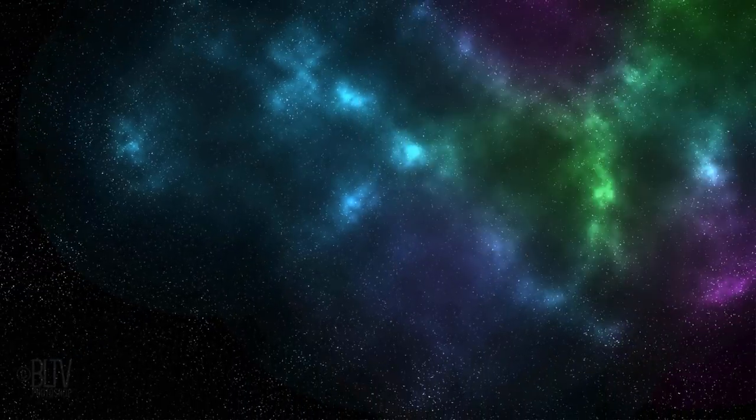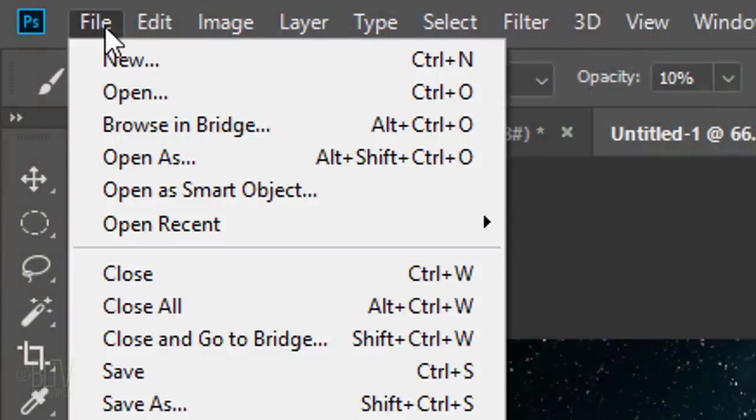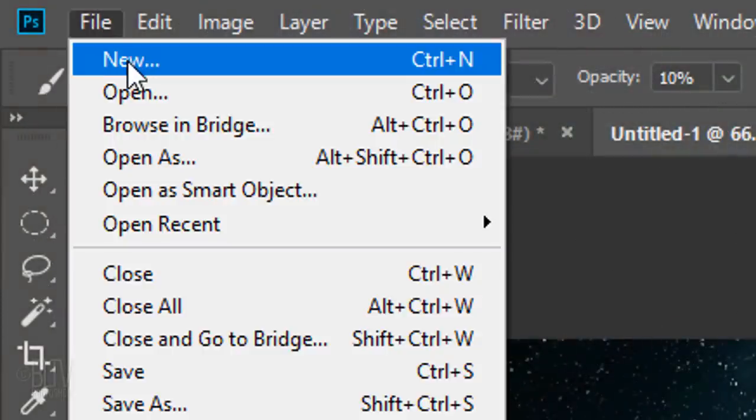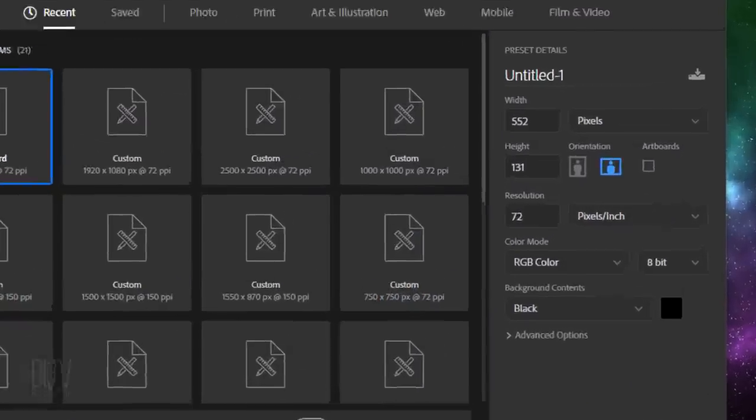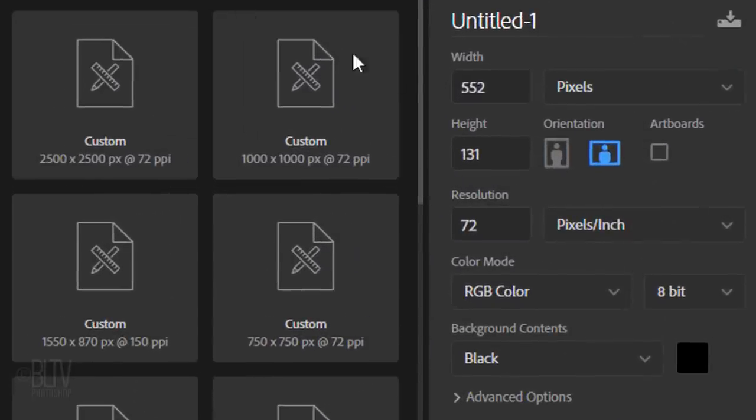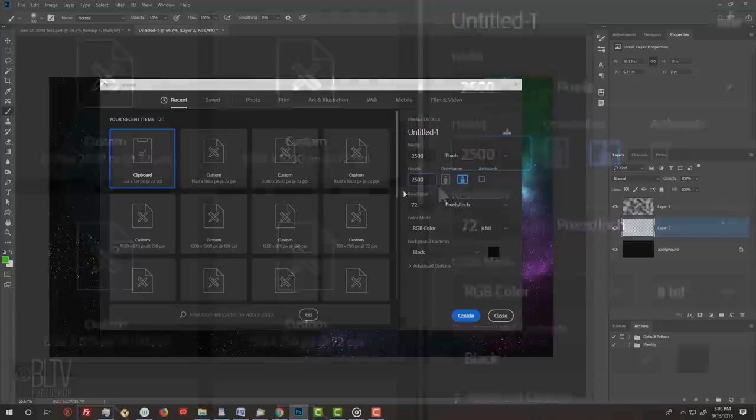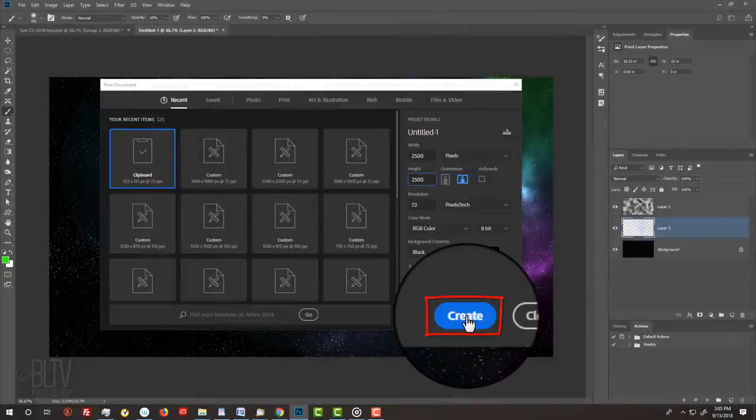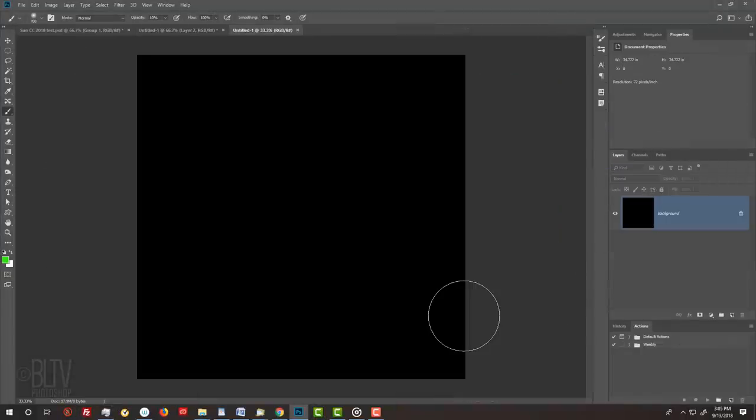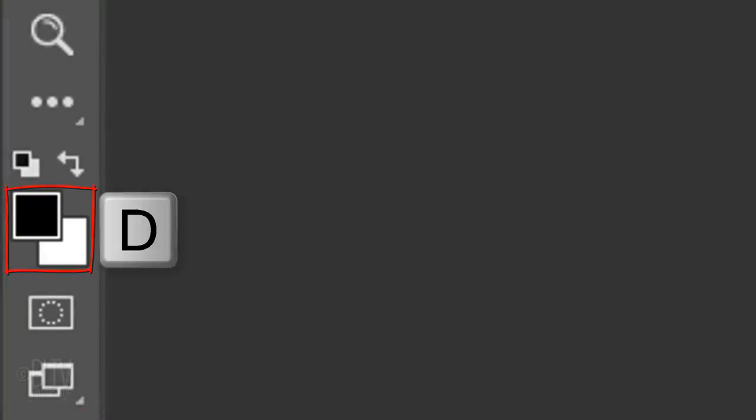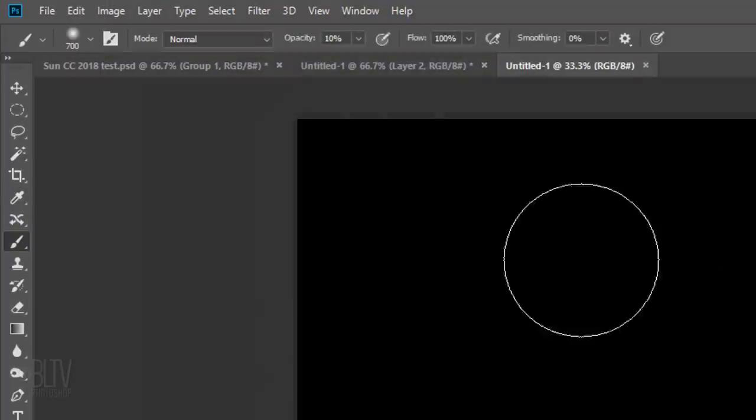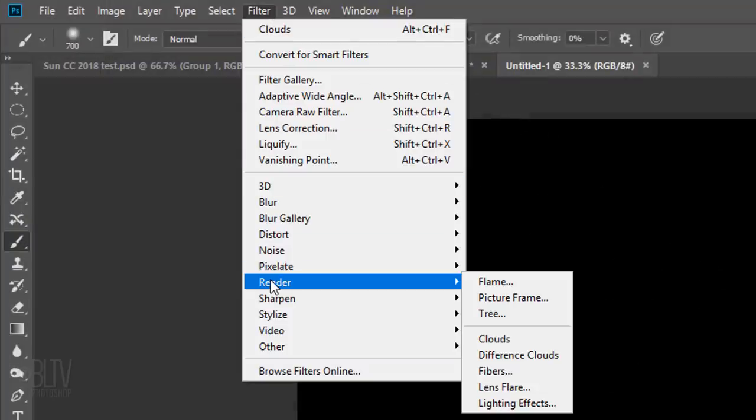Next, we'll create the sun. Go to File and New. Make the Width and Height 2,500 pixels each.